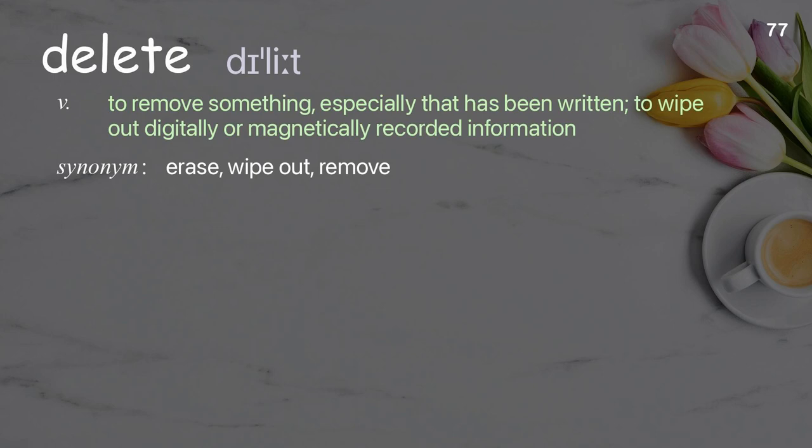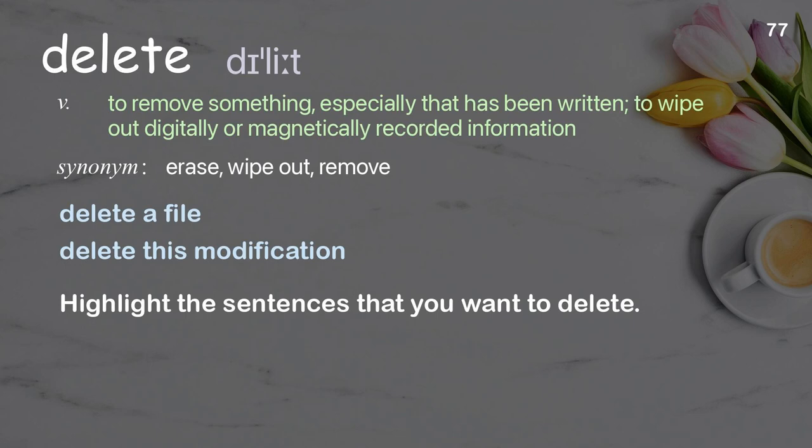Delete: to remove something, especially that has been written; to wipe out digitally or magnetically recorded information. Examples: delete a file; delete this modification.